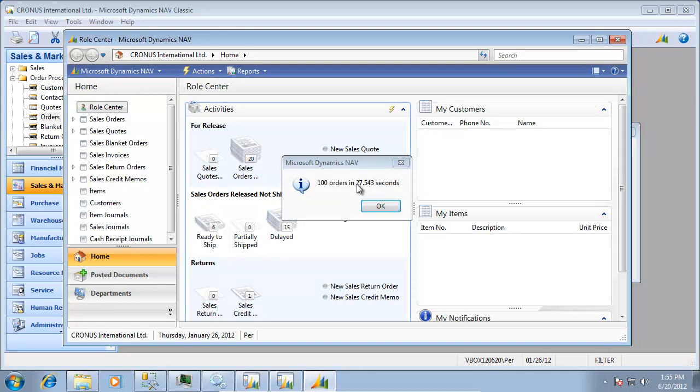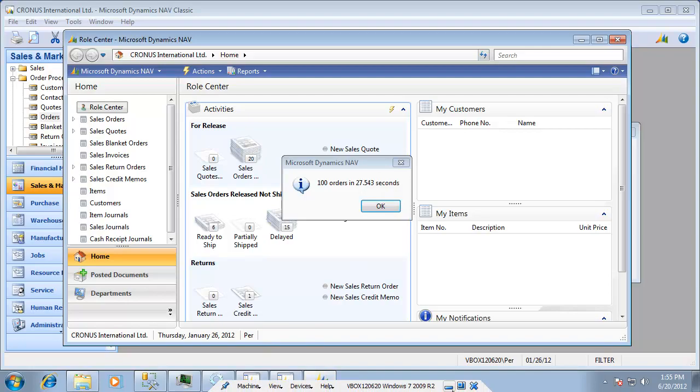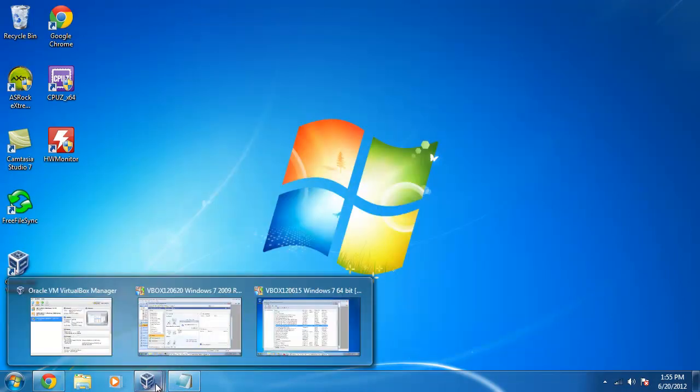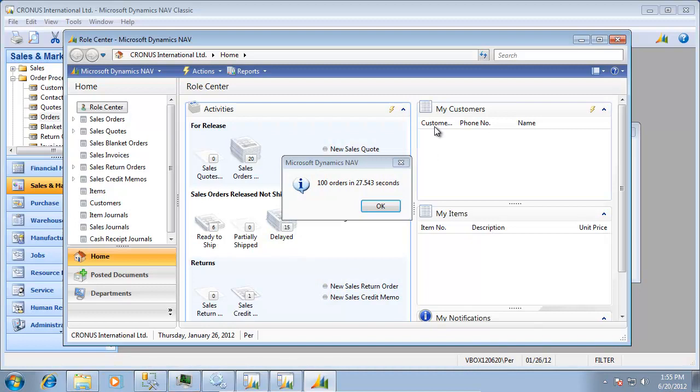And it's finished this process in around 28 seconds in here. And the stopwatch is saying a similar time in here. So let's go put that in. That's the first time which 2009 R2 RTC was 26.5.